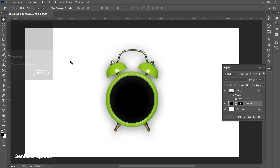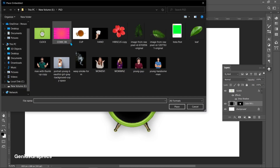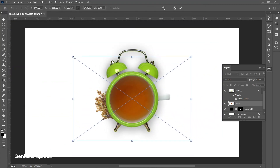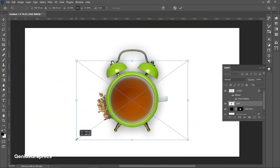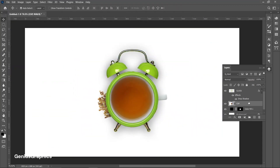Then add the teacup image and place it accordingly. Create a clipping mask.